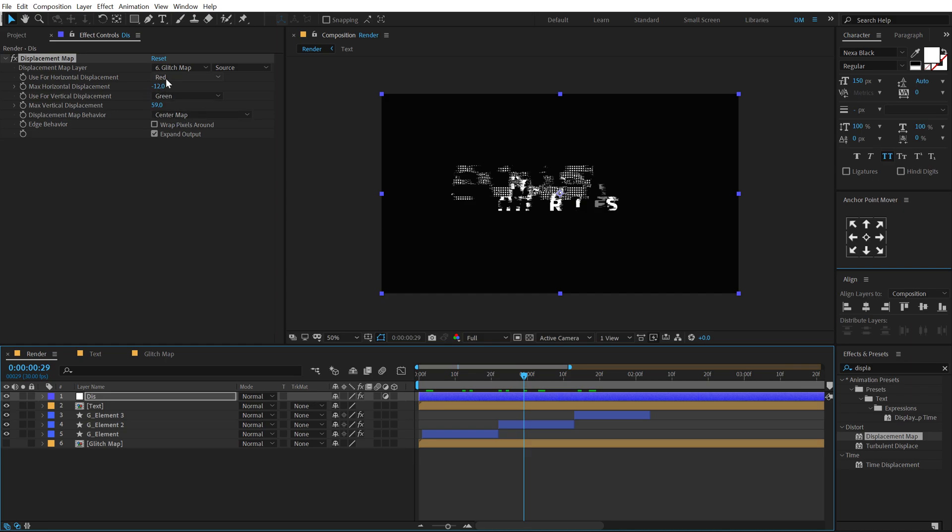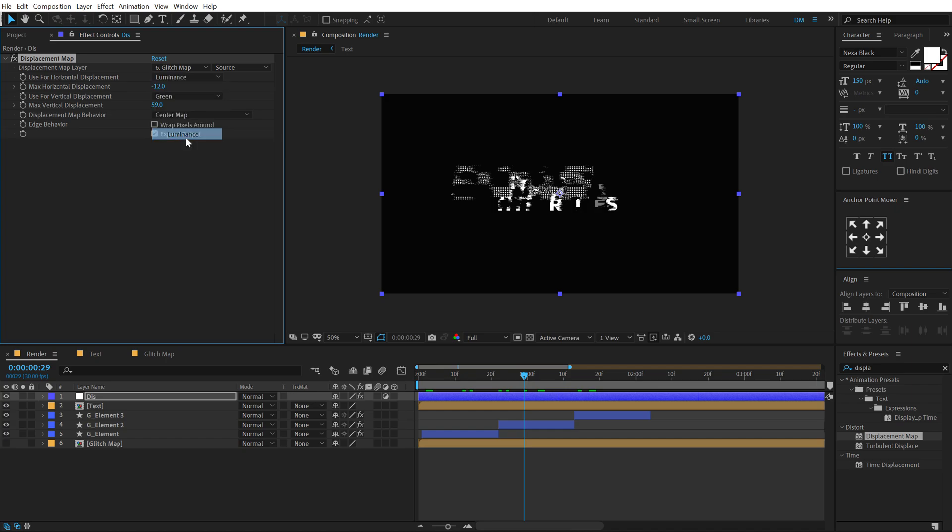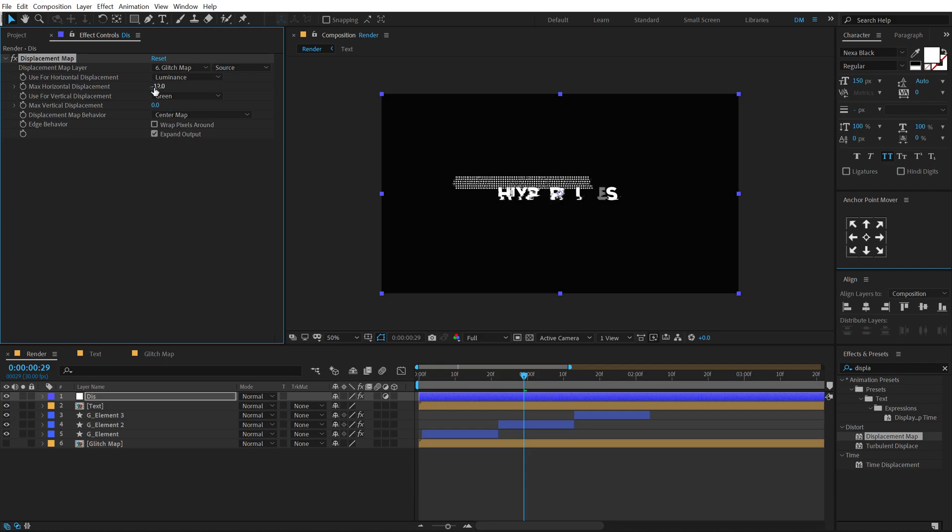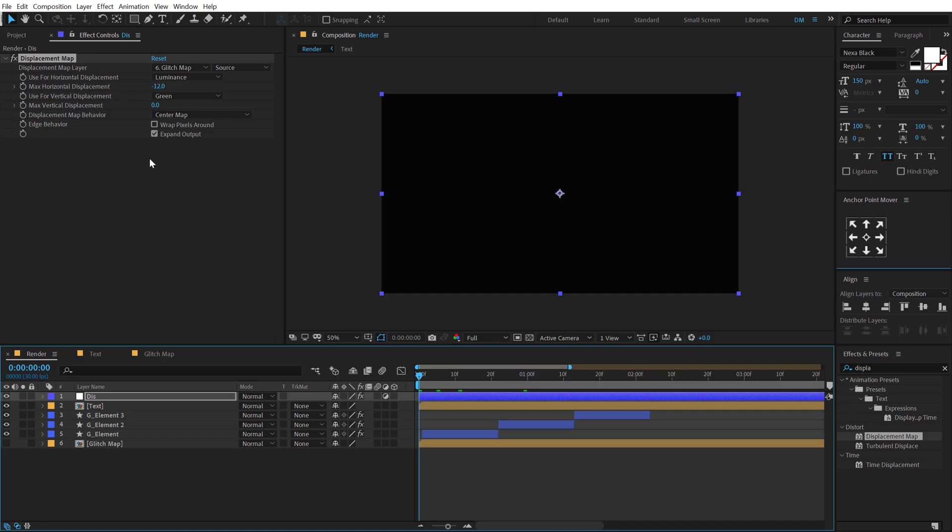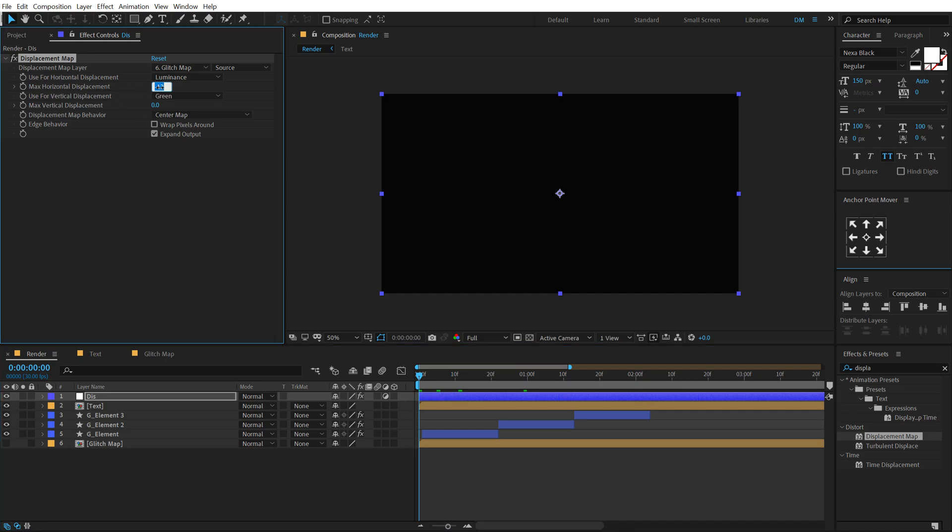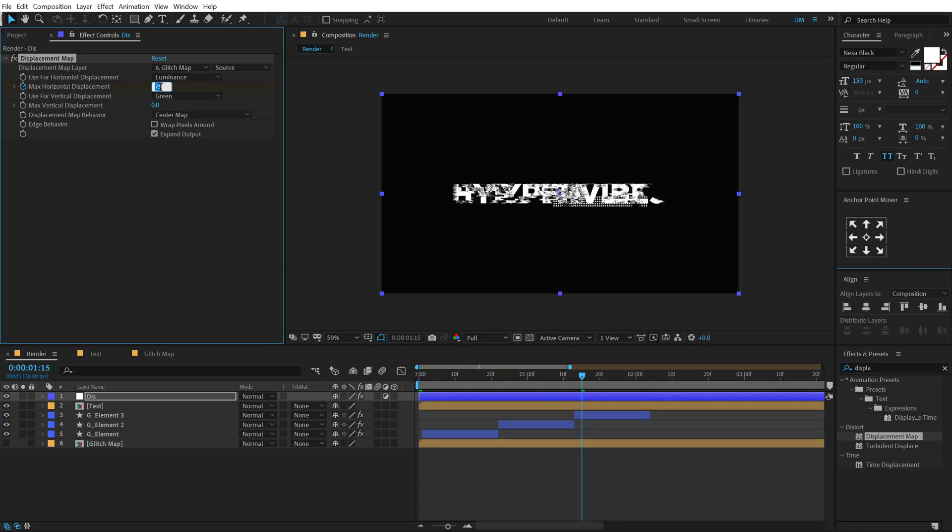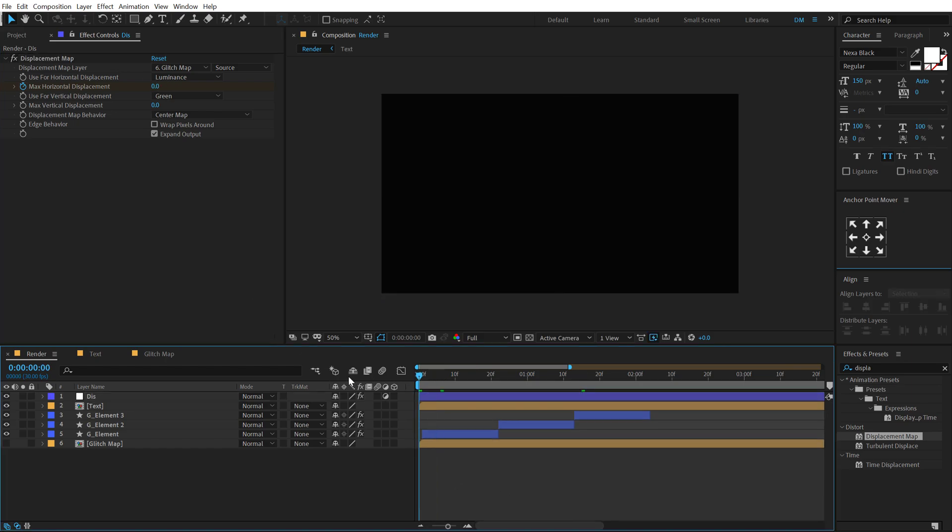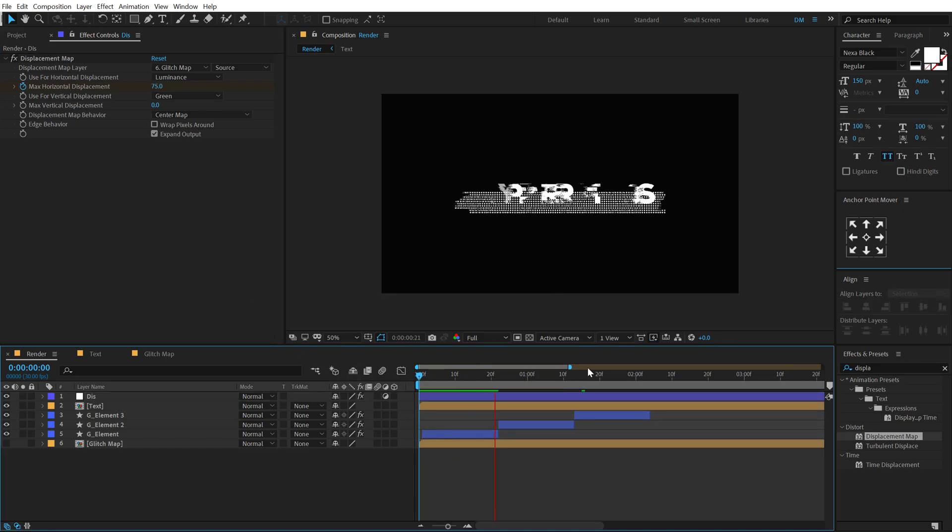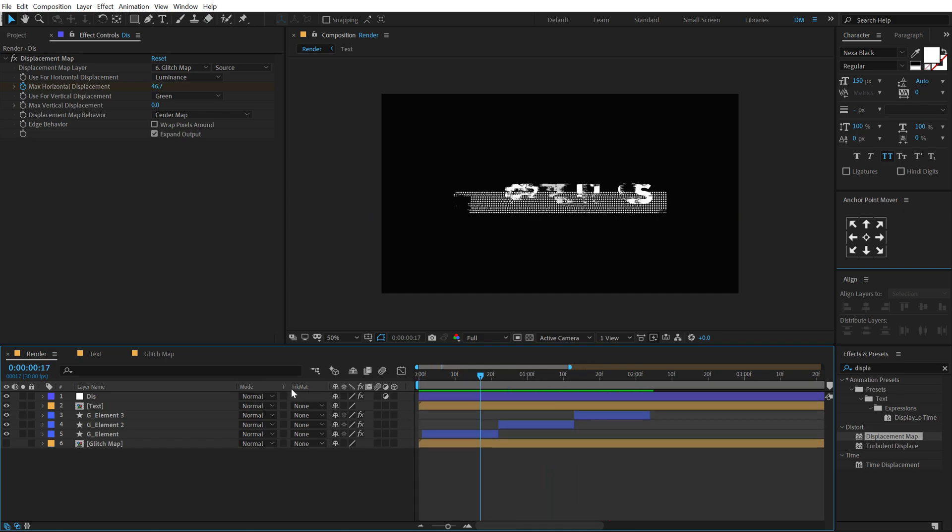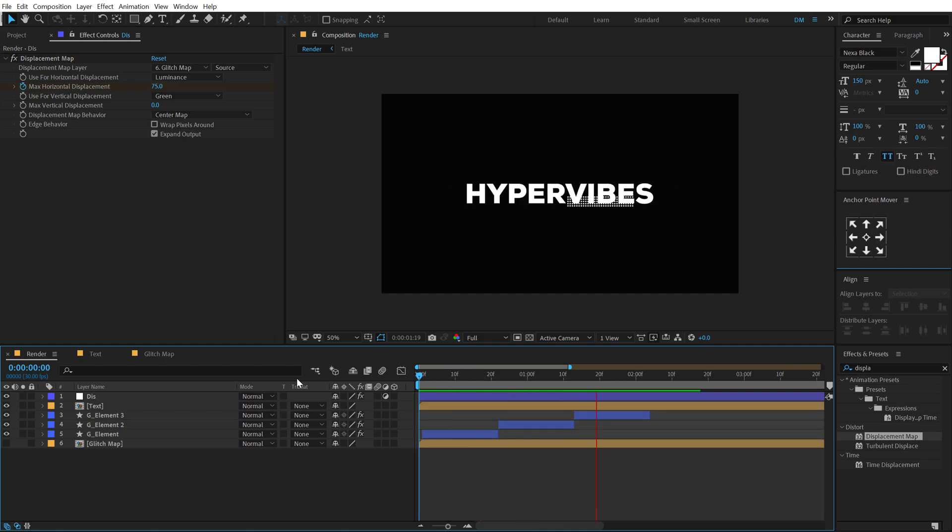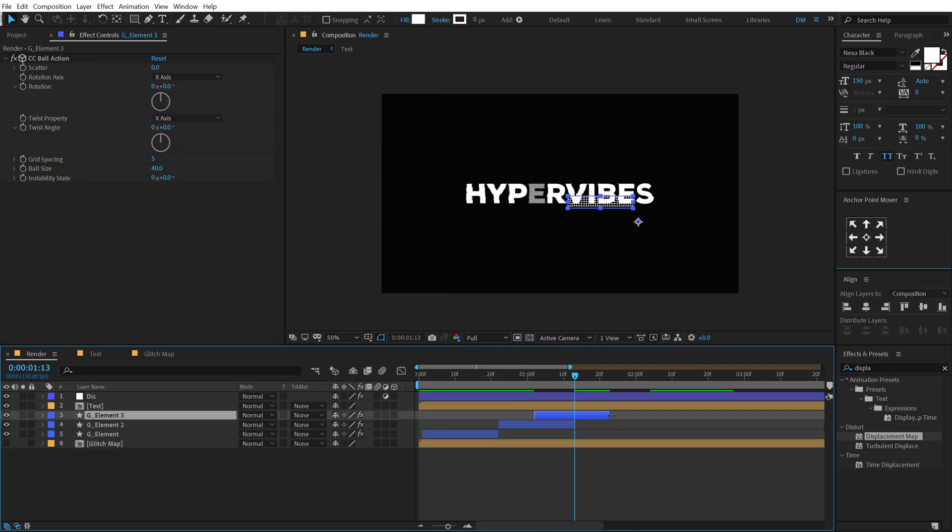But let's set the use for horizontal displacement from red to luminance, and also bring down the max vertical displacement down to zero. We only need to play around with the max horizontal displacement. So let's go at the very start and set the max horizontal displacement to 75, create a keyframe. Go to around one second and 15 frames and set this to zero. So now let's preview our animation and see what we get. Pretty cool. I think I'm going to drag this a bit more further in time.